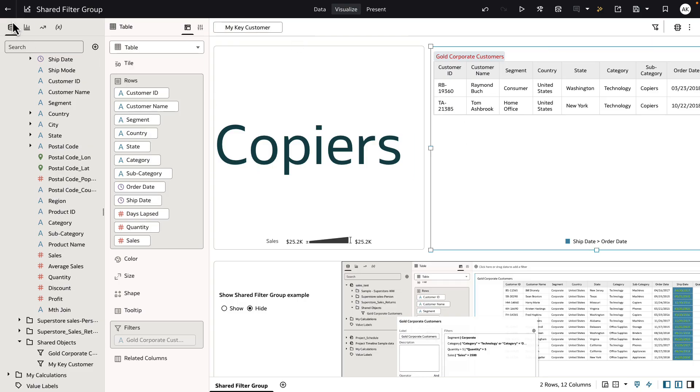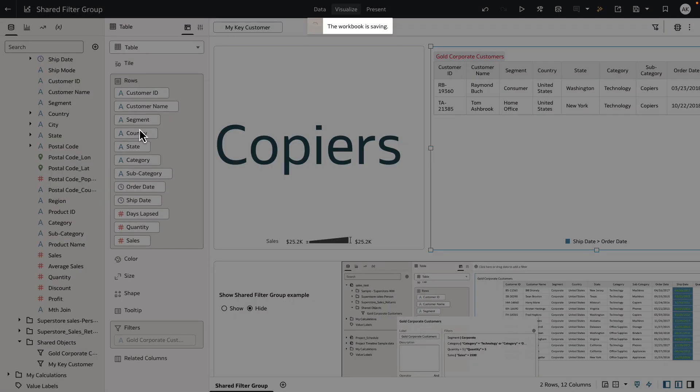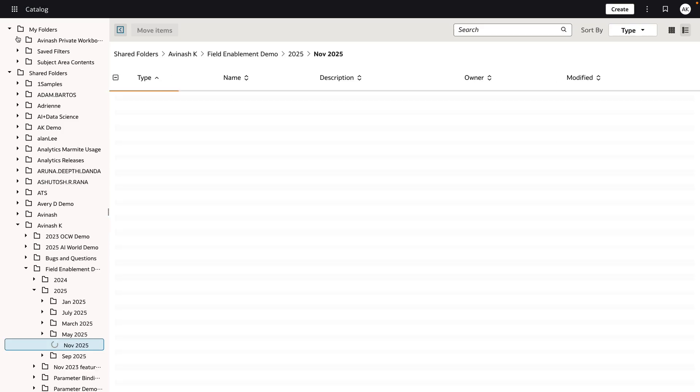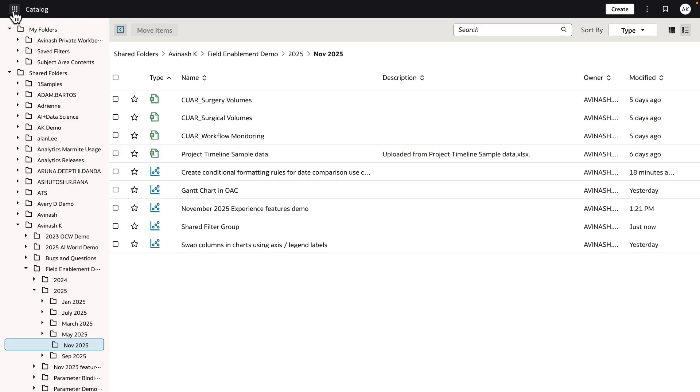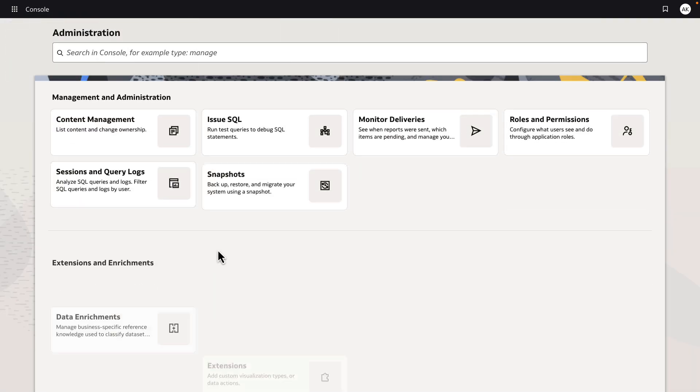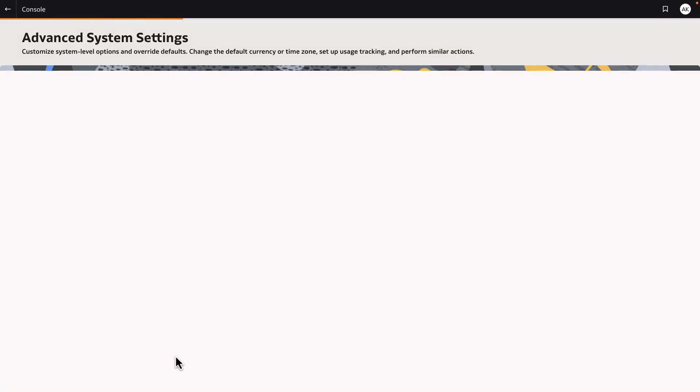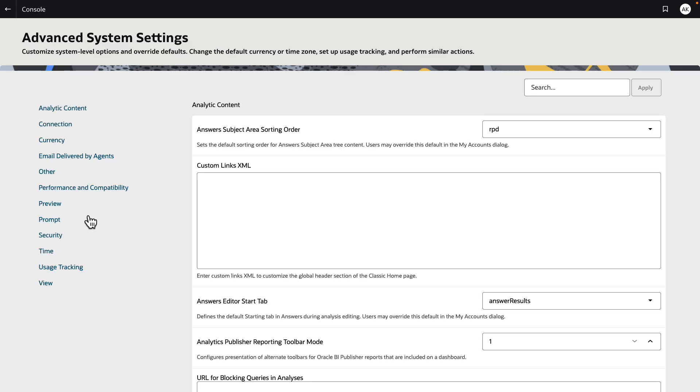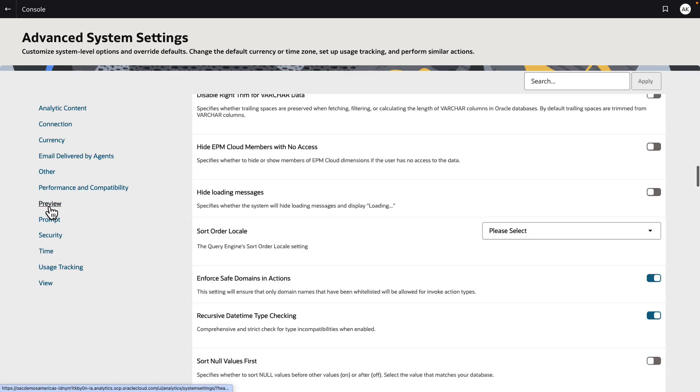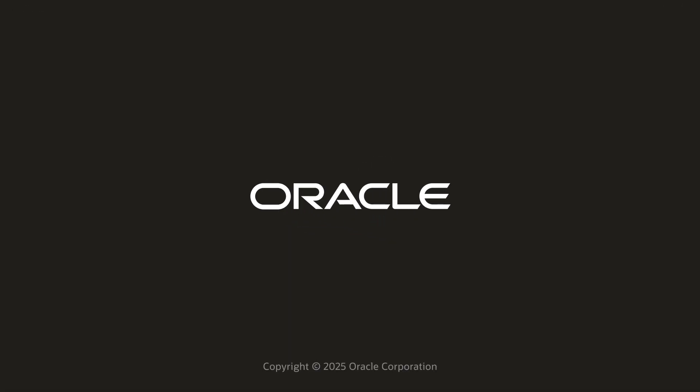To enable the shared filter group definition, simply turn on the functionality in console. Let's navigate to console under advanced system settings, navigate to the preview tab and simply turn on the enabled shared filter group setting in the console.